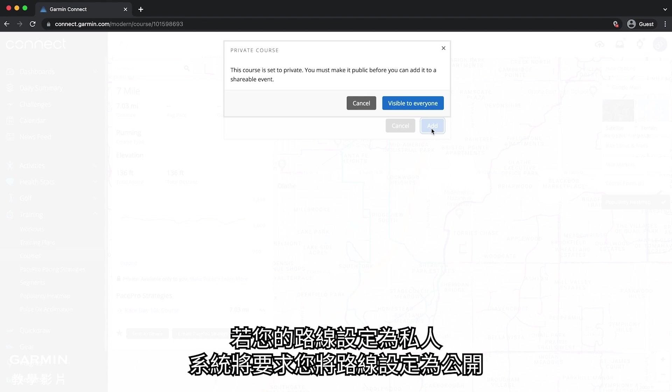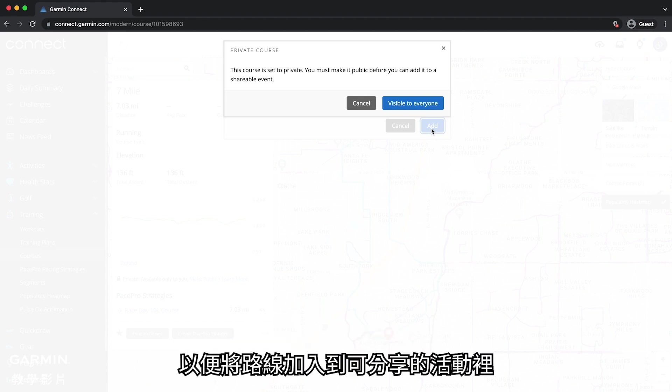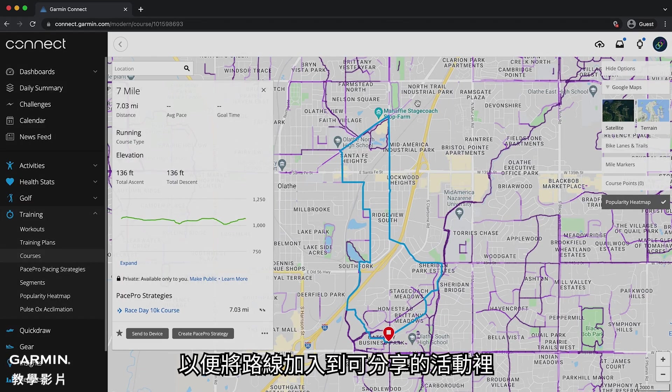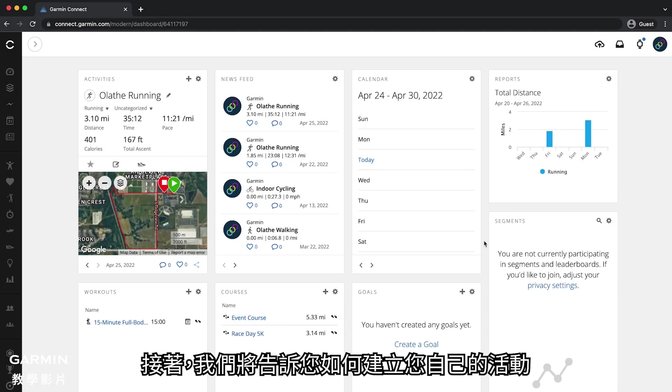If your course was private, you will be asked to make the course visible to everyone in order to add the course to a shareable event. Next, we will show you how to create your own event.